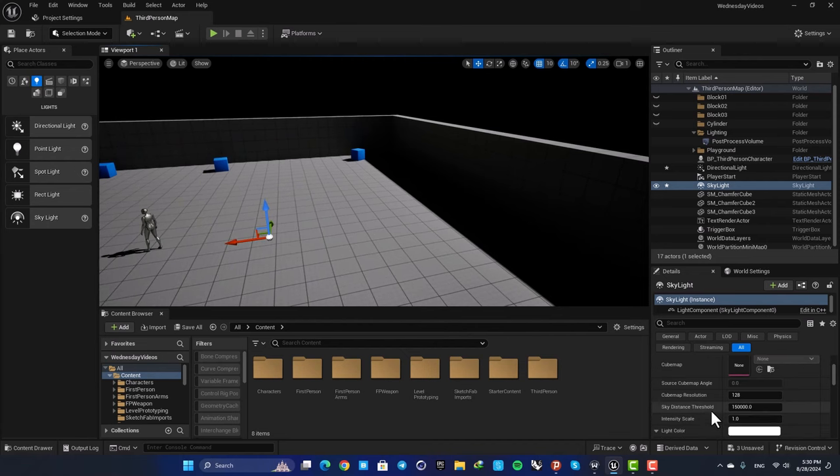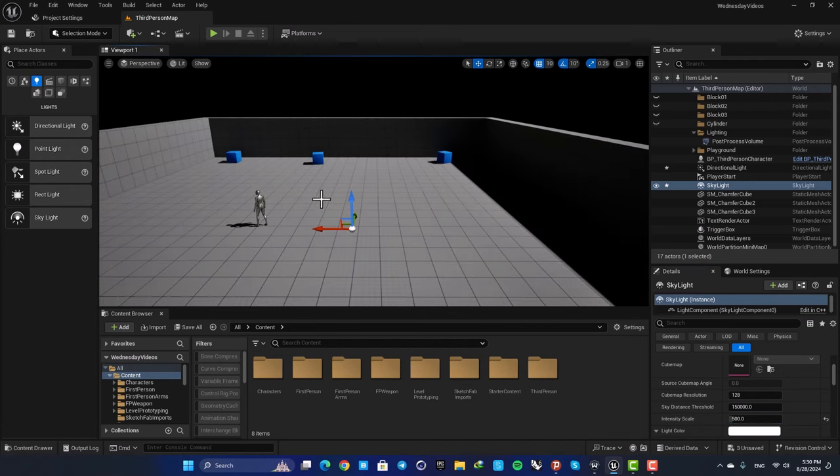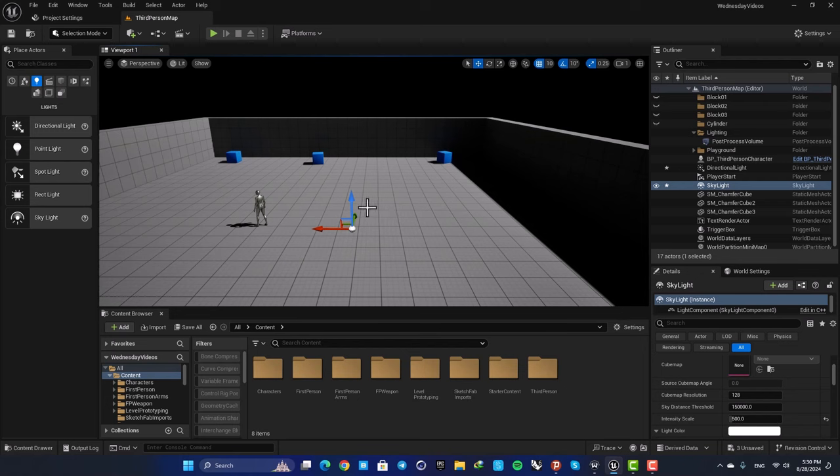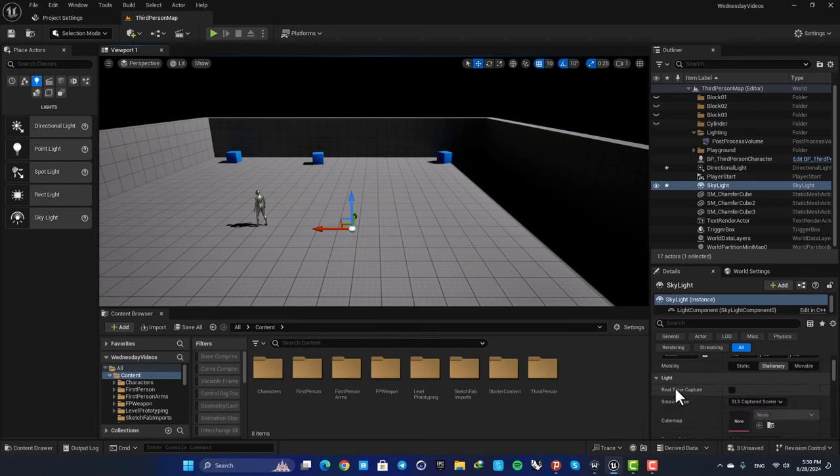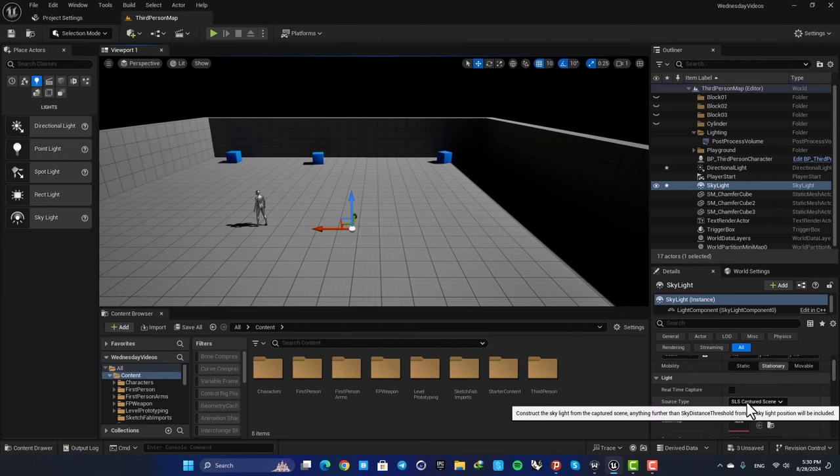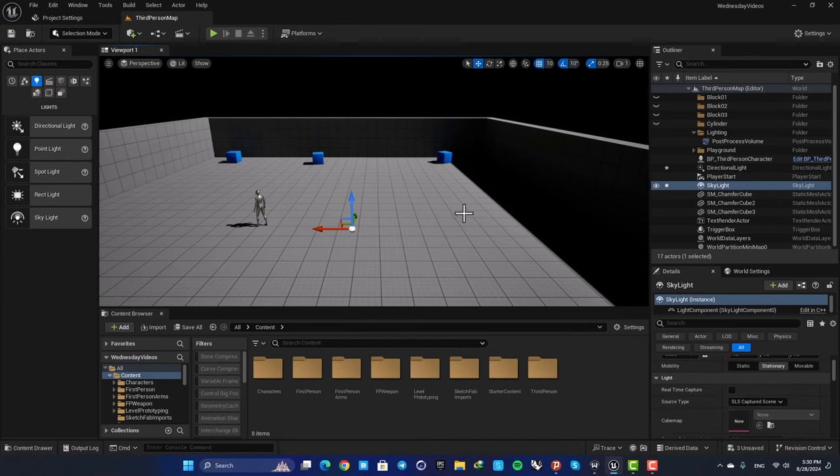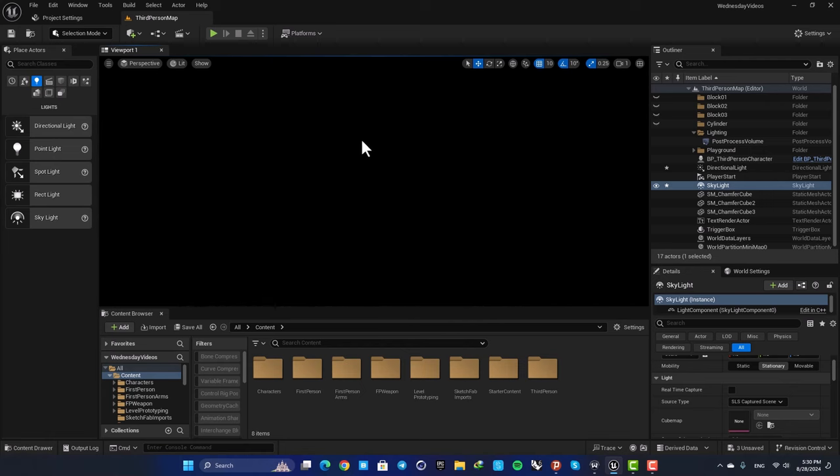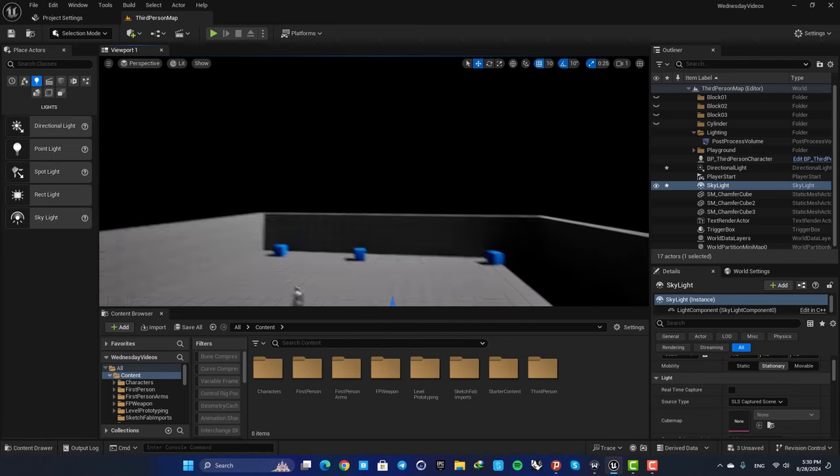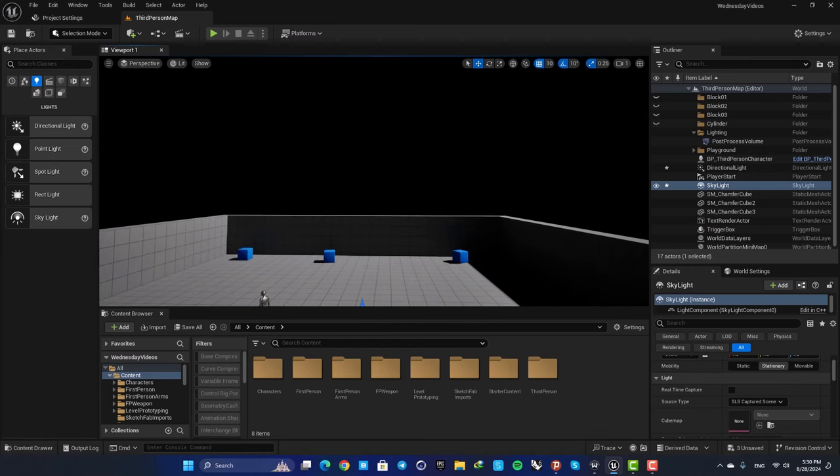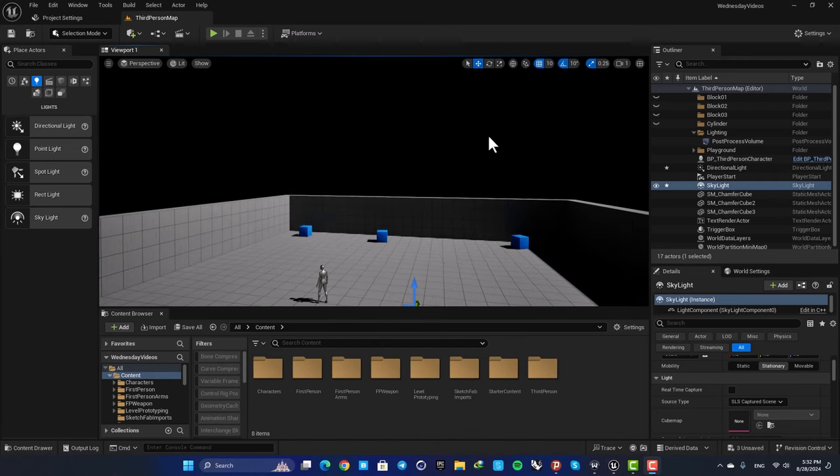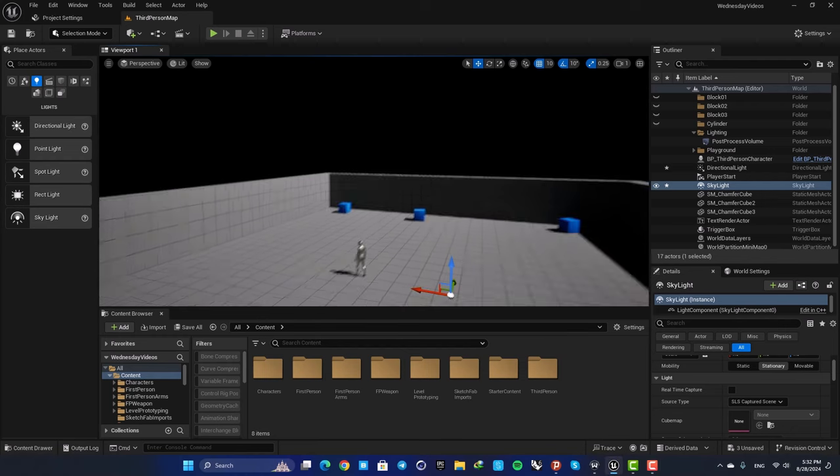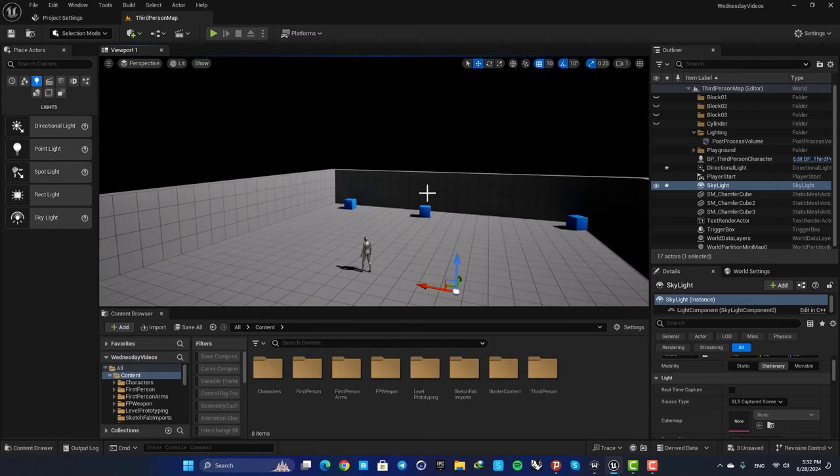Even if you bump up the intensity, you can see that it's not working at all. So what's the deal here? Why is this not working? Well, the reason is that if you keep the settings on SLS captured scene, the skylight looks at your environment and then uses that data to generate light. So when there is nothing here, the skylight doesn't know how to light the scene. In order to make it work, you can use two methods.